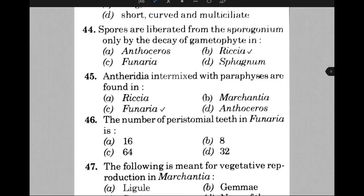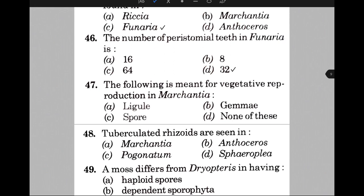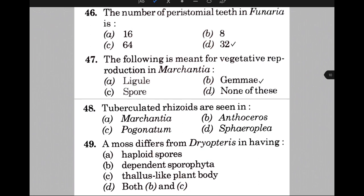The number of peristomial teeth in Funaria is — the answer is option D, that is 32. The following structure is used for vegetative reproduction in Marchantia — the answer is B, that is gemmae. Tuberculated rhizoids are seen in — the answer is A, that is Marchantia.